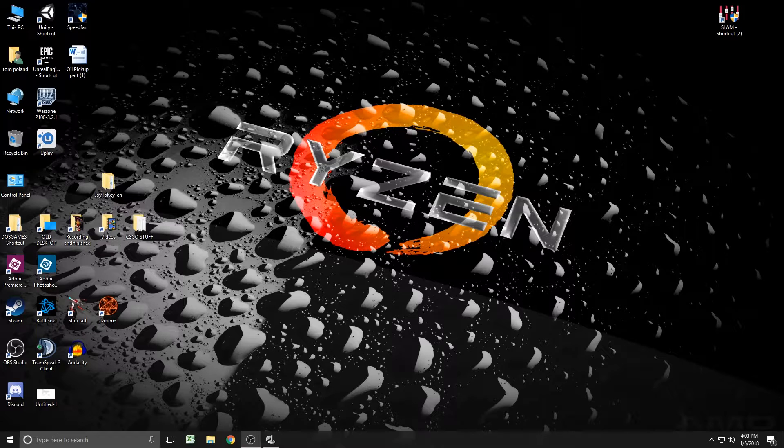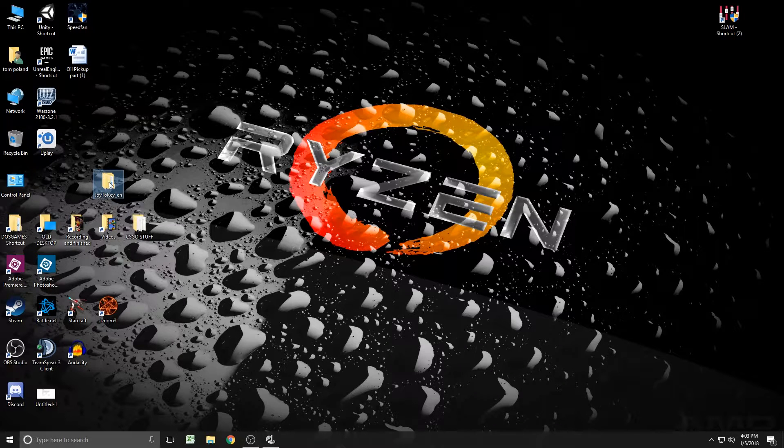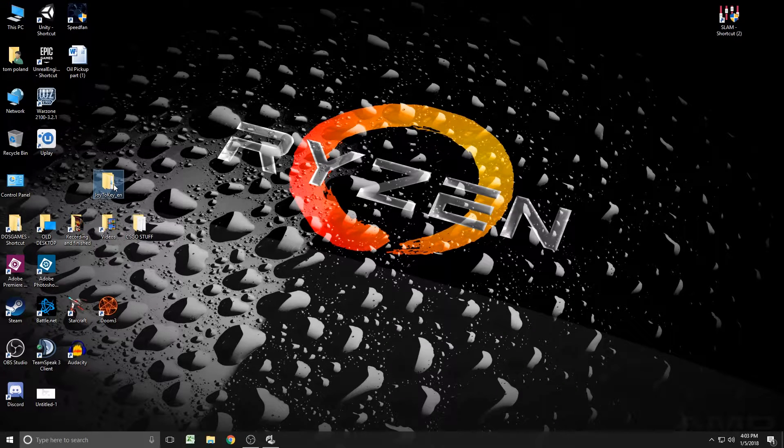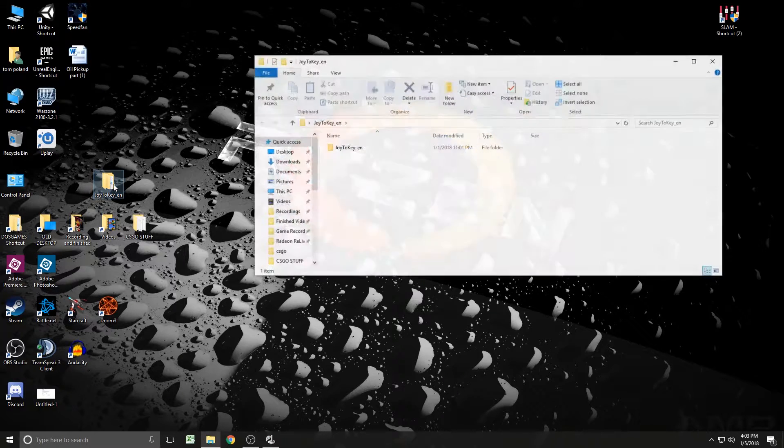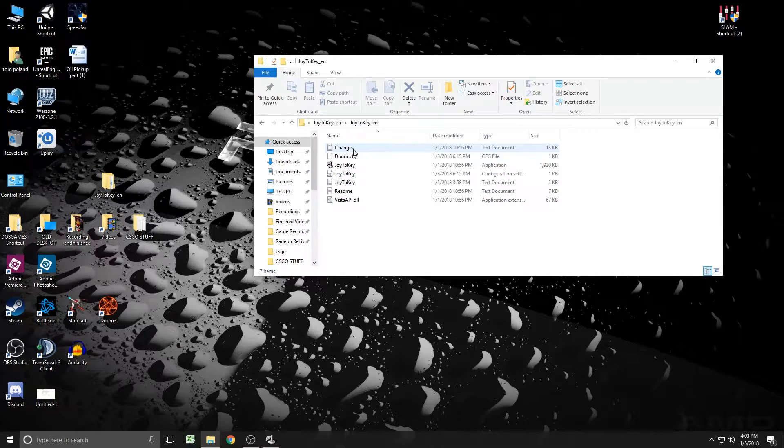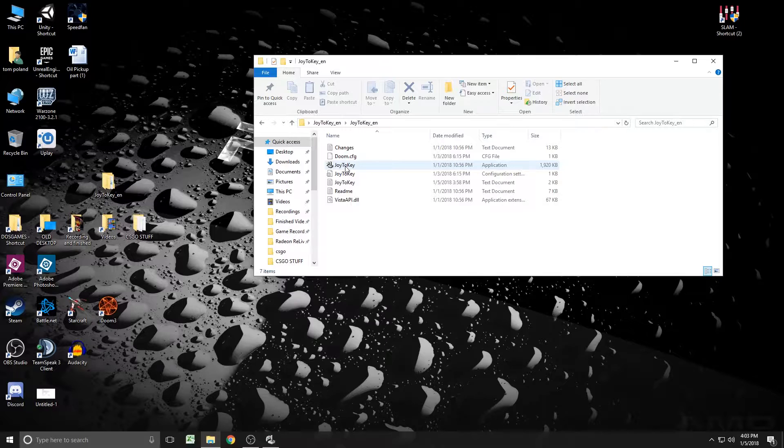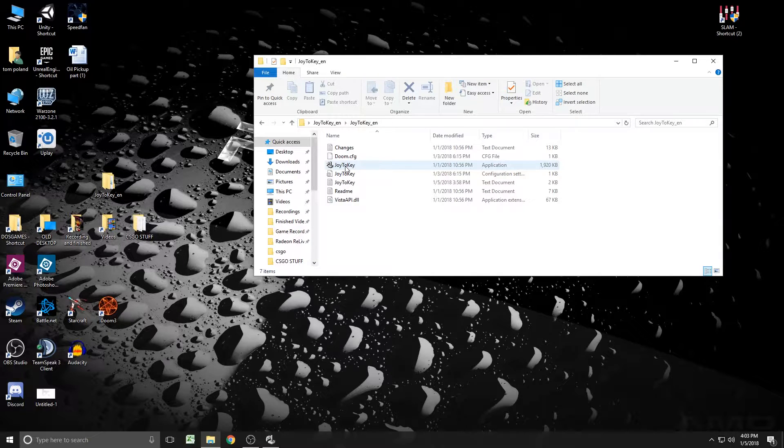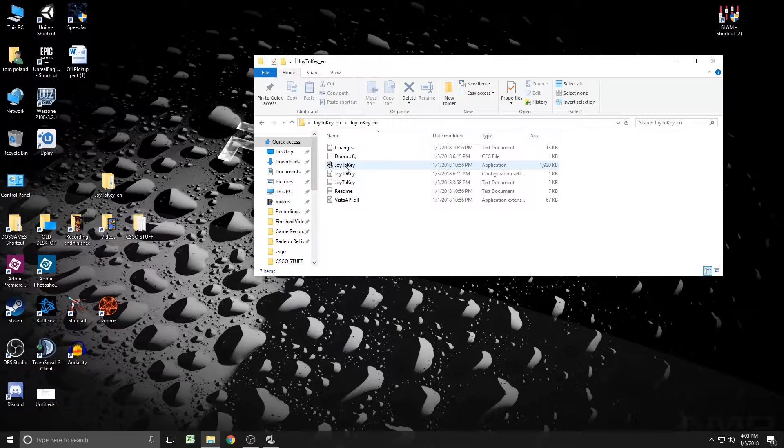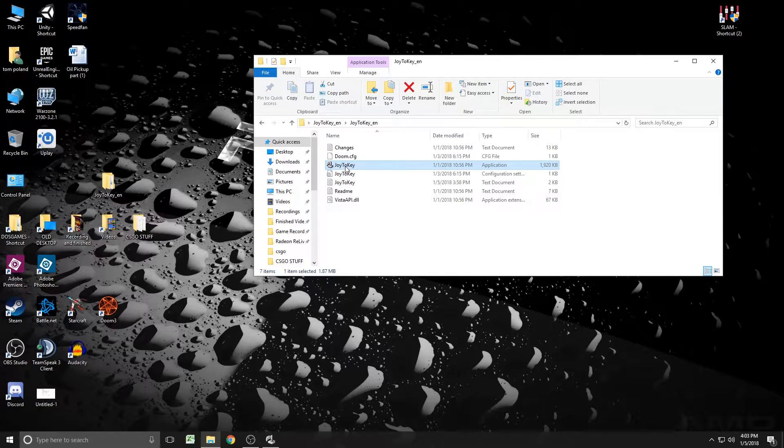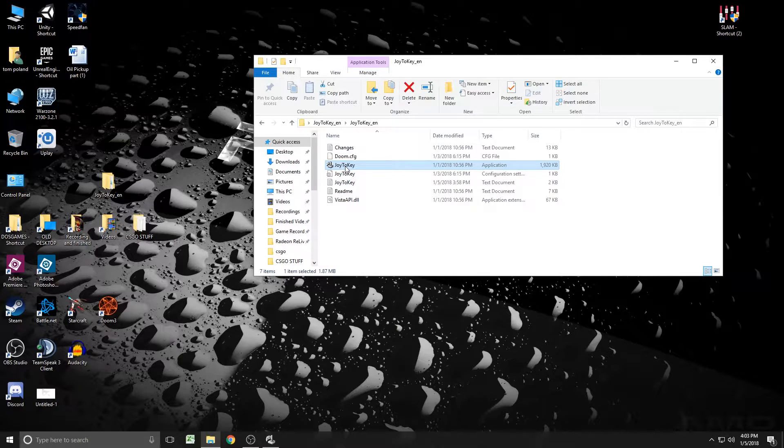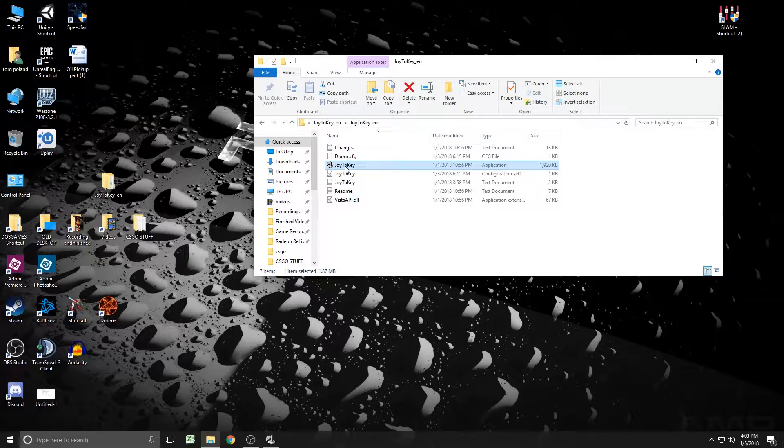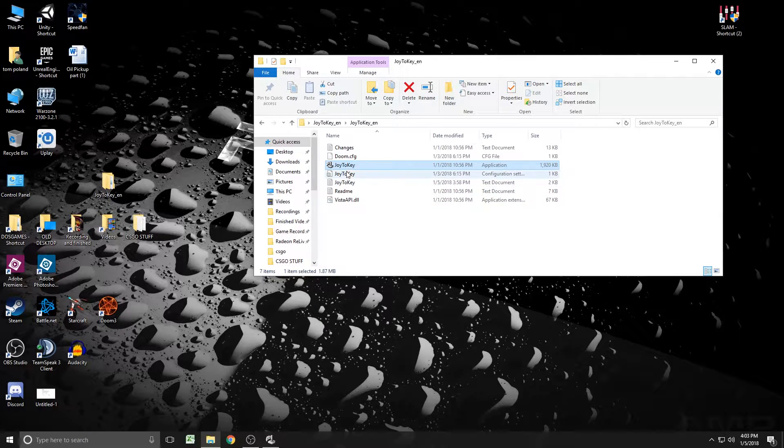Now, the program I've chosen to use here is Joy2Key. I'll put a link in the description just to download where I found this. It is supposedly some sort of paid or something that would encourage you to donate to use. So that may be a problem later, but as of installing it a few weeks ago and playing around with it, it seems to work just fine without registering anything.